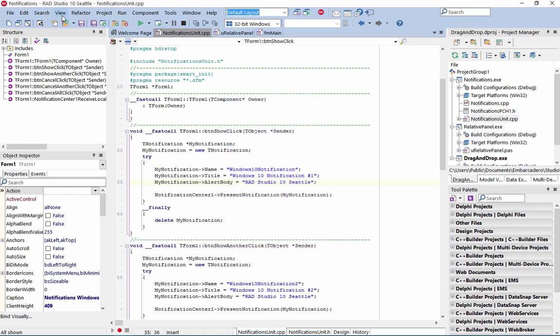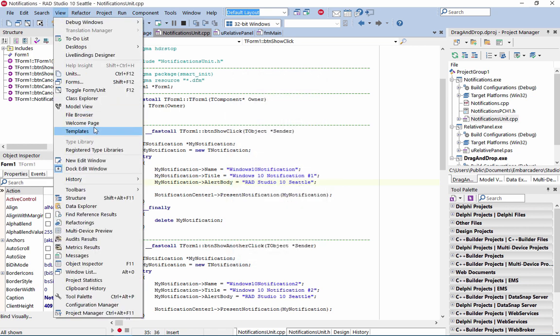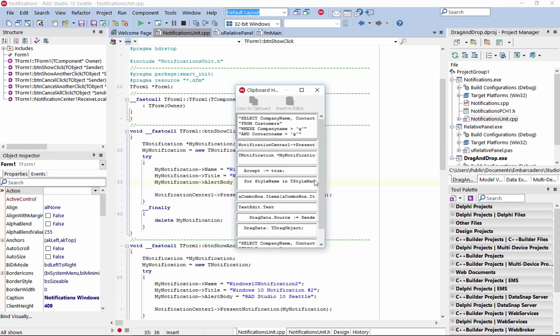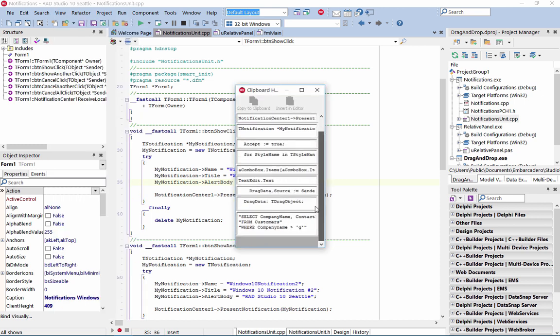Clipboard history provides quick access to previously copied content and can hold up to 16 copied items.